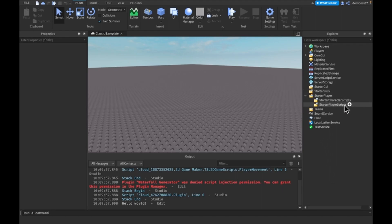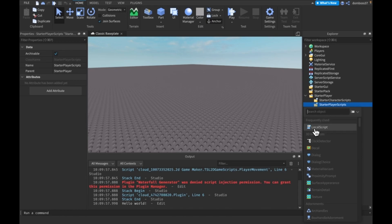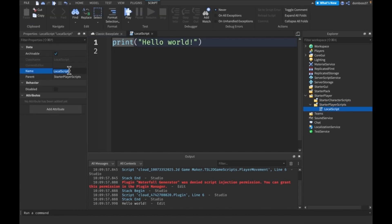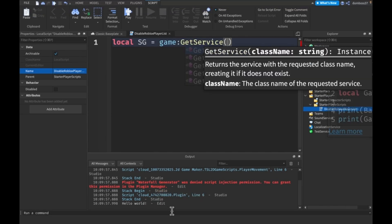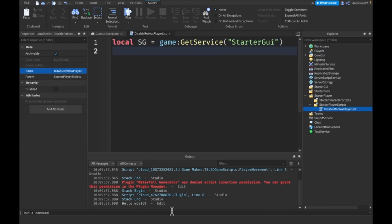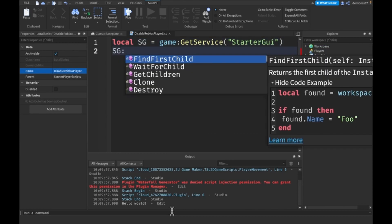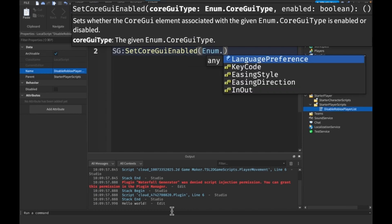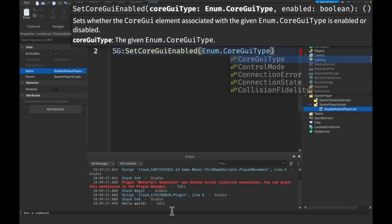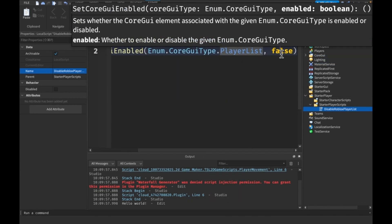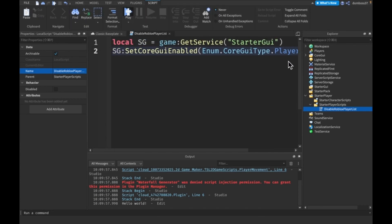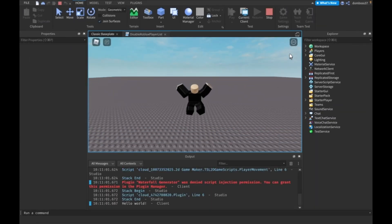The first thing we want to do is disable Roblox's default player list. To do that, we'll go into StarterPlayerScripts, make a LocalScript, and call it 'DisableRobloxPlayerList'. In here, we'll get our StarterGui with game:GetService('StarterGui'), then say starterGui:SetCoreGuiEnabled(Enum.CoreGuiType.PlayerList, false). This sets our core GUI player list to false. So if we join the game, we should not have our player list anymore — and we don't.